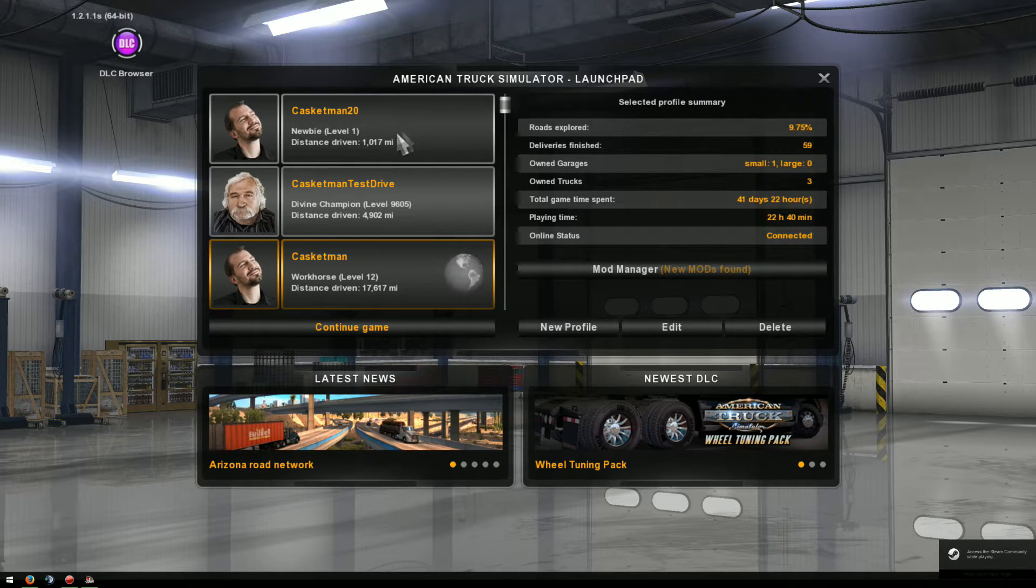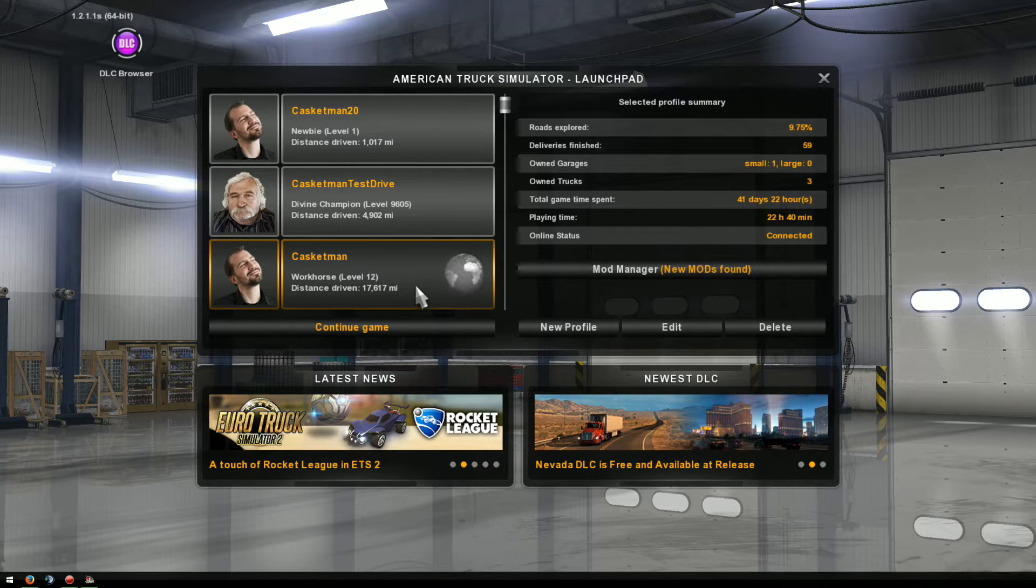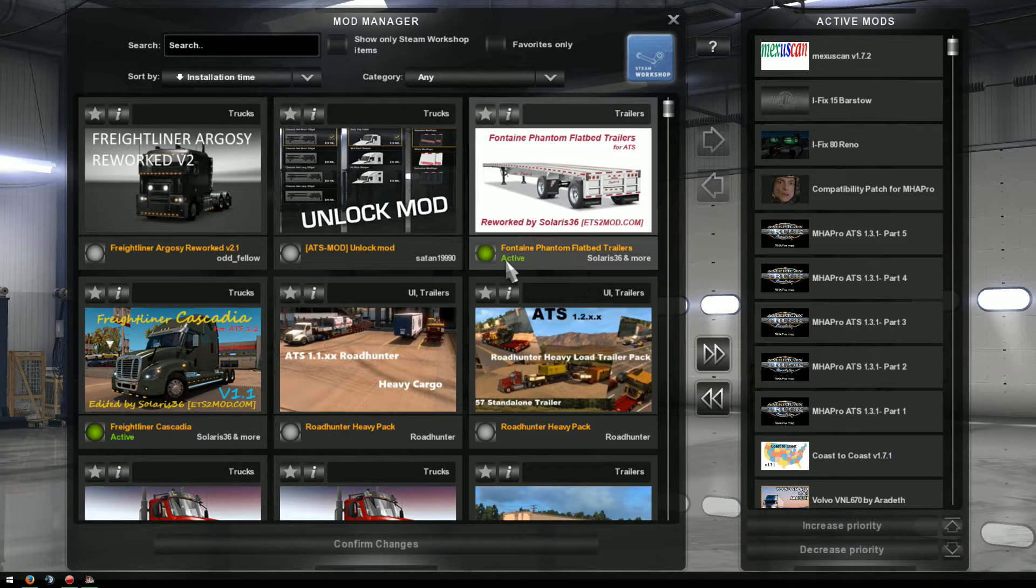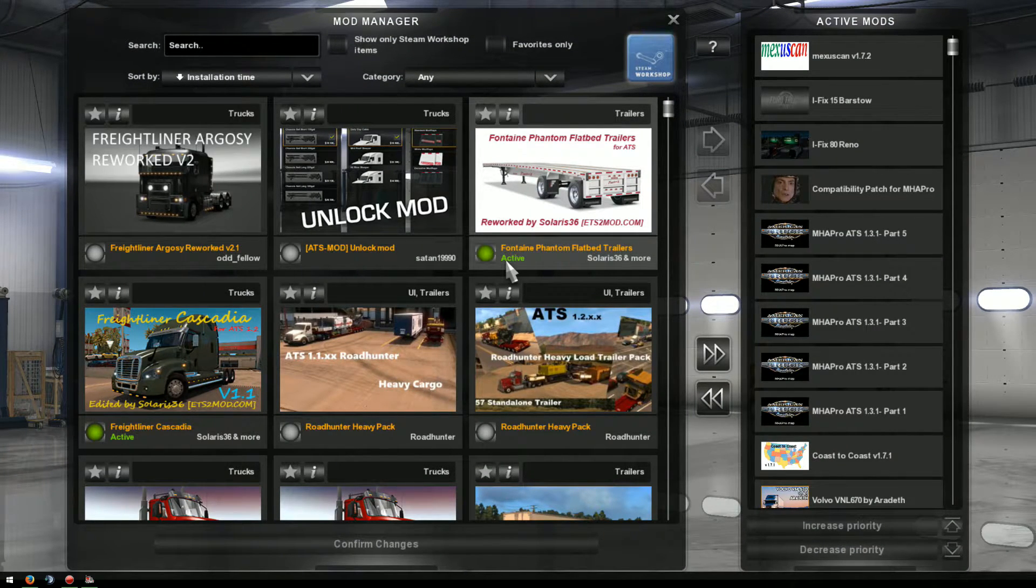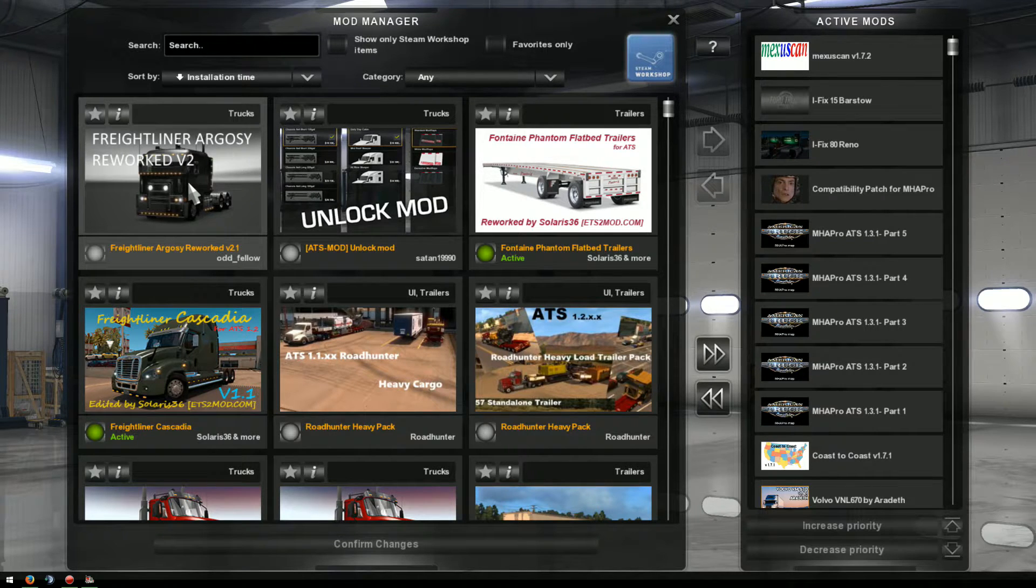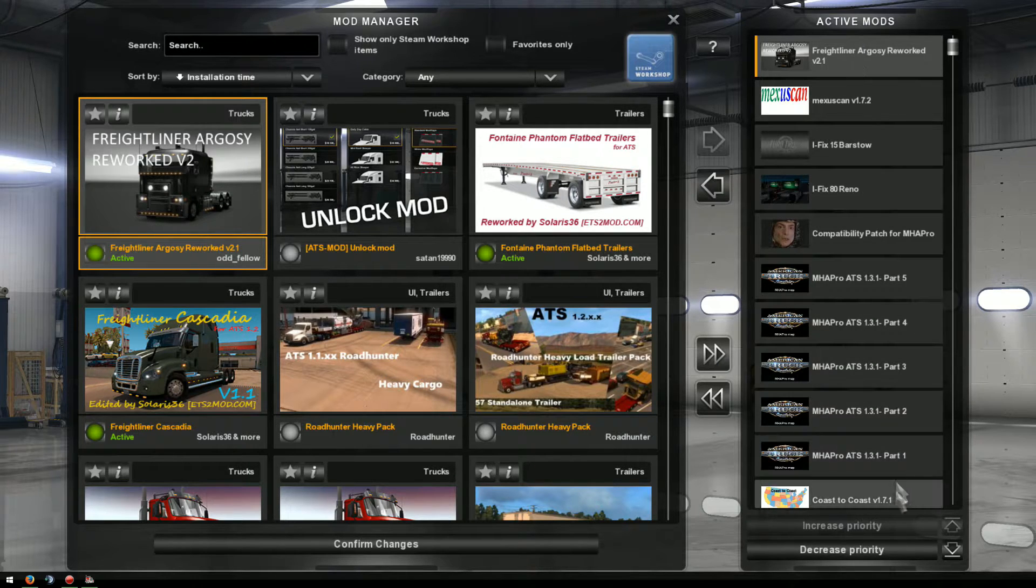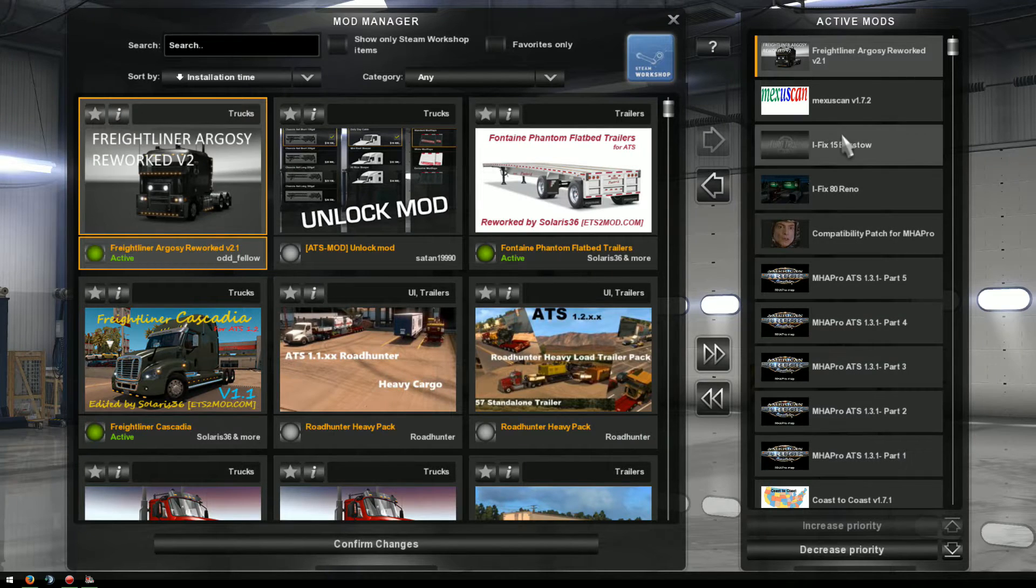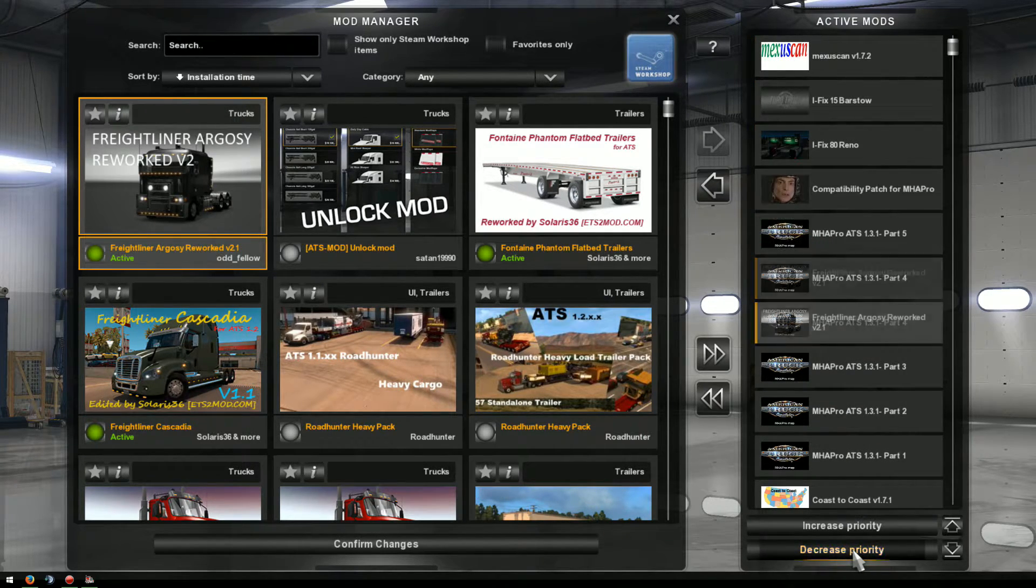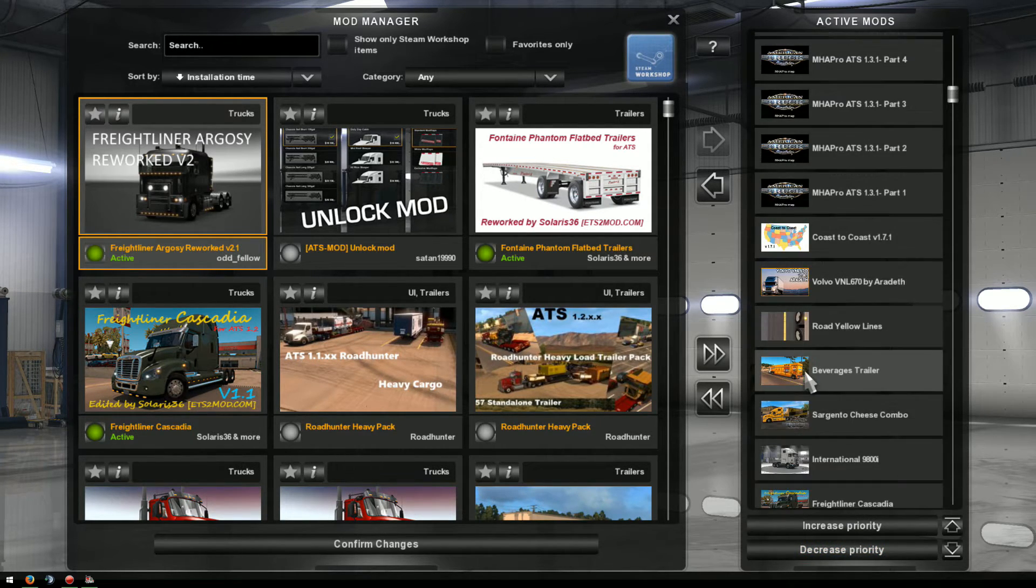And that was the Argosy. I've got different profiles here. This is my multiplayer. This is the test drive. And then this is my normal one with the Pete 389. So what I'll do is I'll go into the mod manager. And you have to be sure the mod that you're going to play with is going to be on the profile you're going to use. I'll show you that here in a minute. So here it is right here. Freightliner Argosy reworked version 2. So I'm going to activate it. Turn that light green. Double click on it.